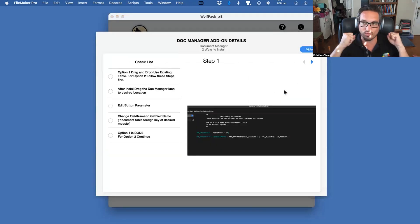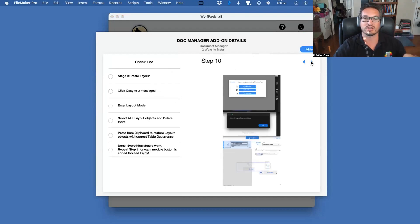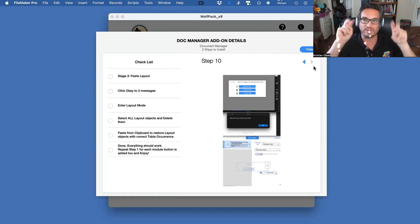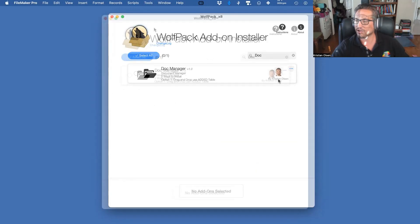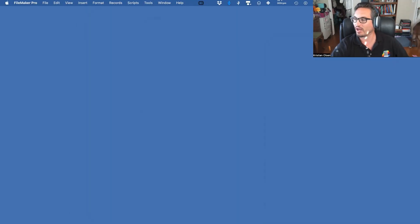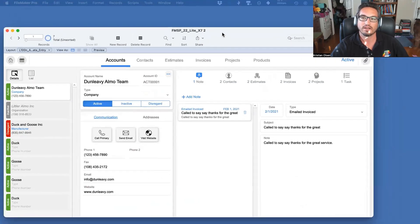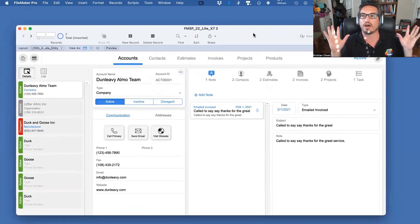The Document Manager has a pre-flight checklist. If you just want to install and use it, step one does all of it. But if you want to tie it into an existing table, there are 10 steps across three stages. I'm going to move Wolfpack off screen — I've already installed these to make today go smoother — and bring over FMStartingPoint Light.